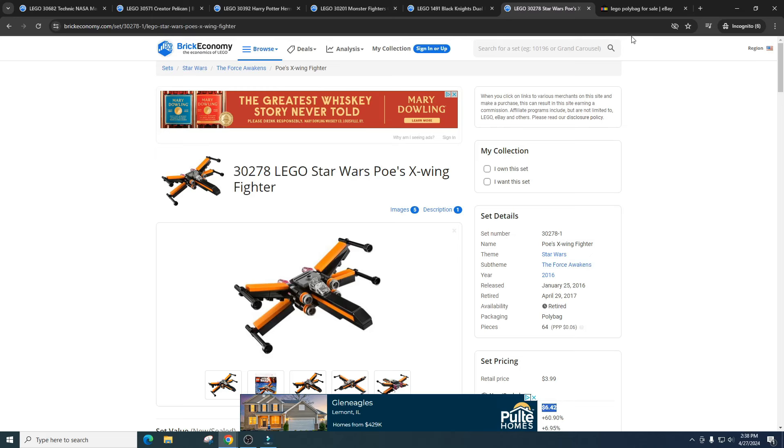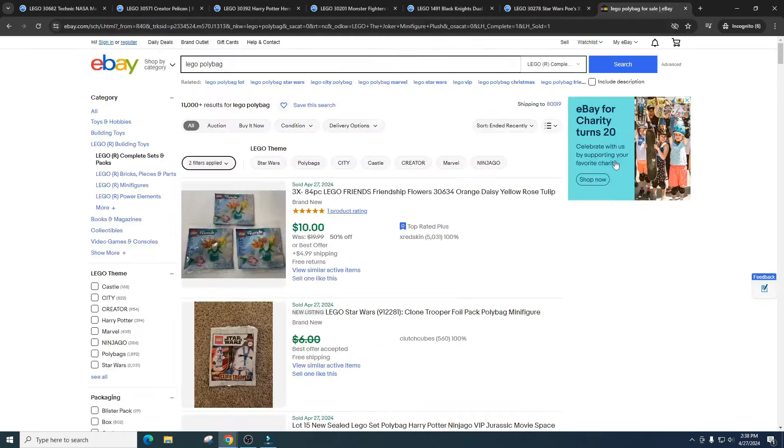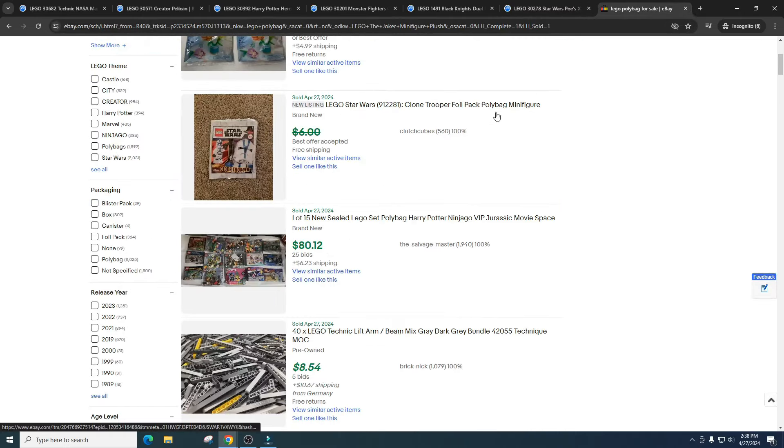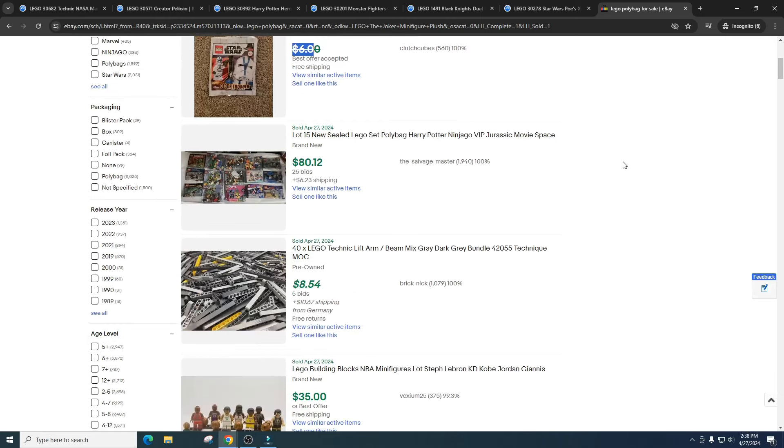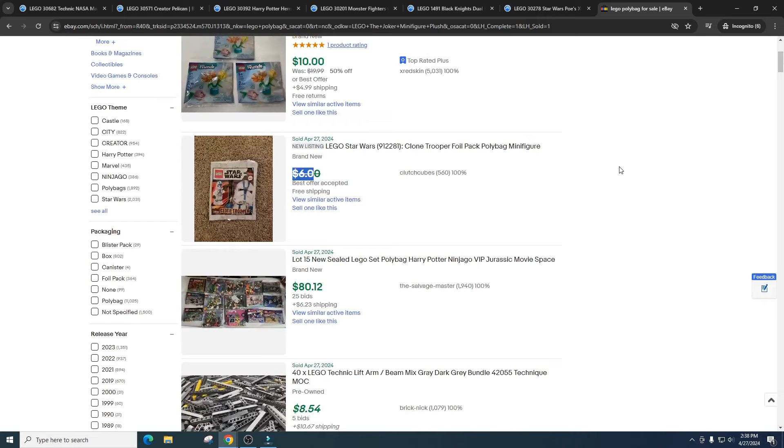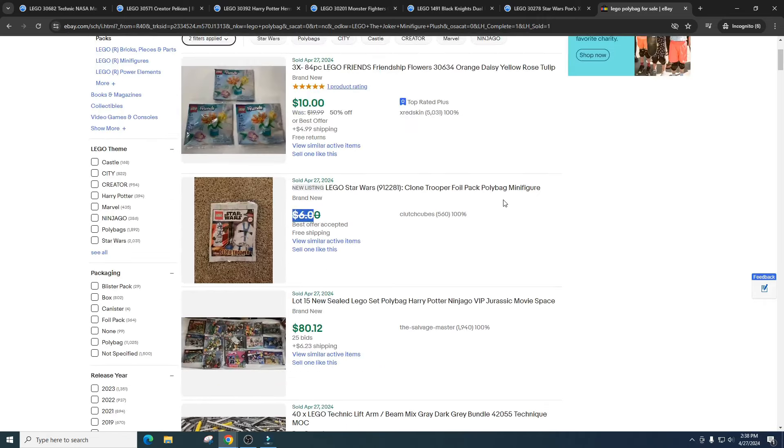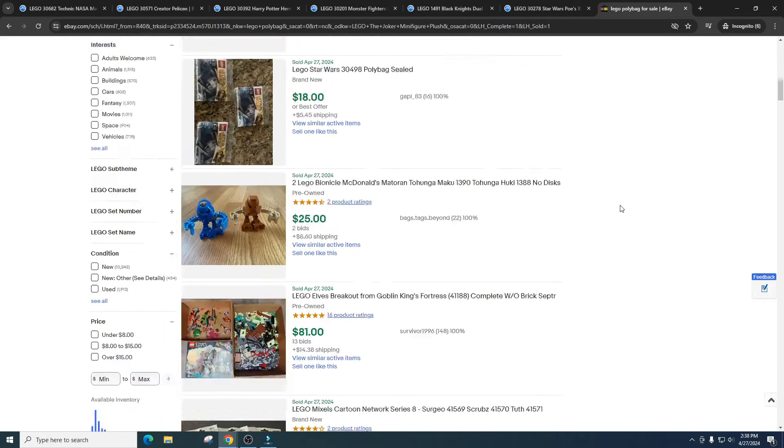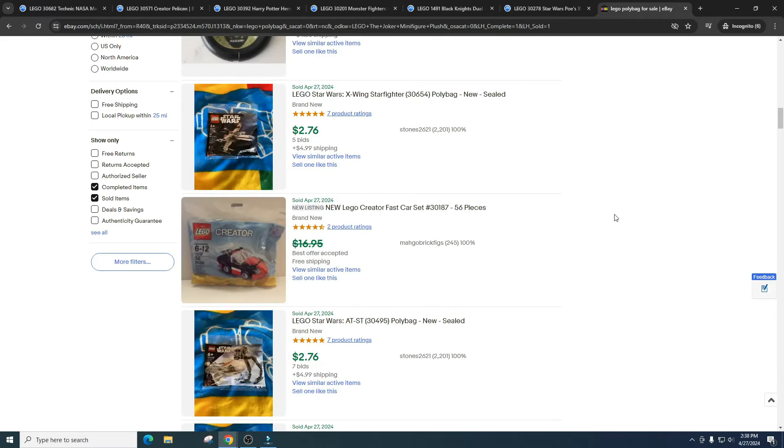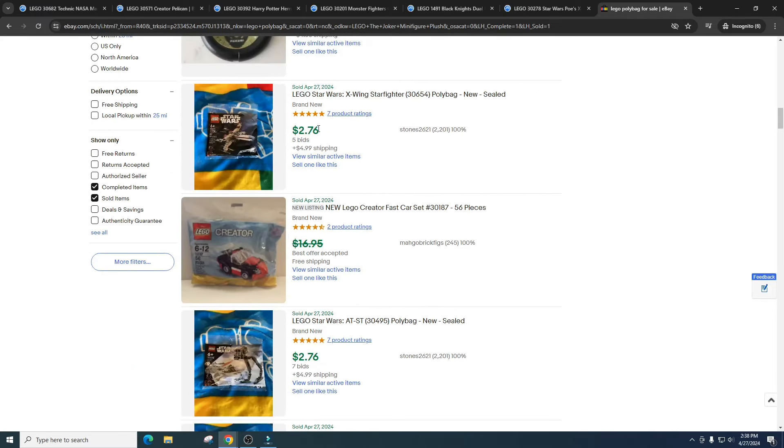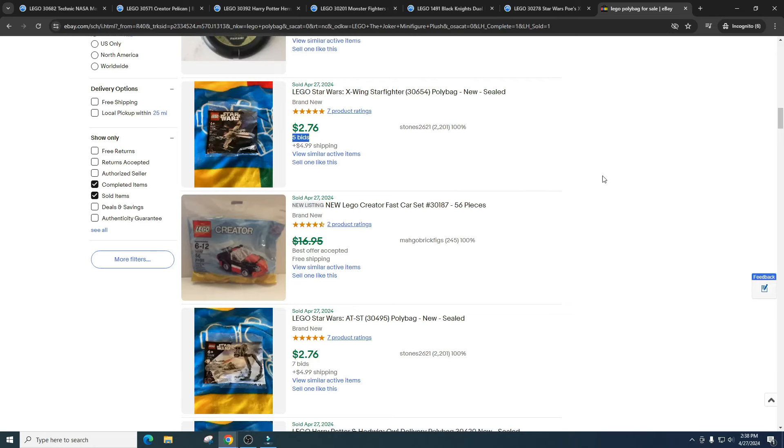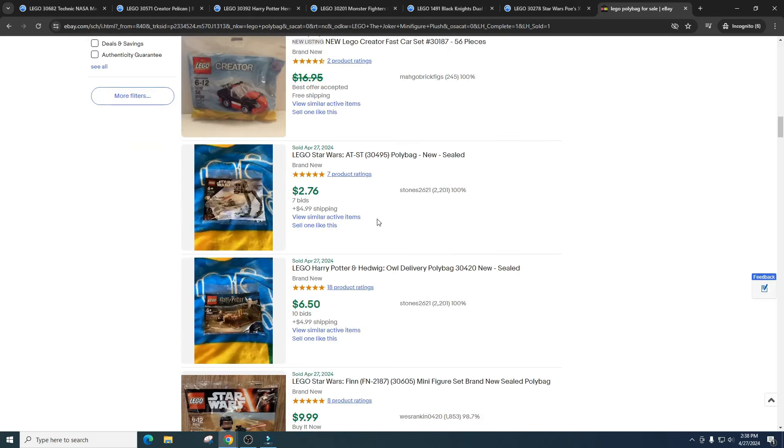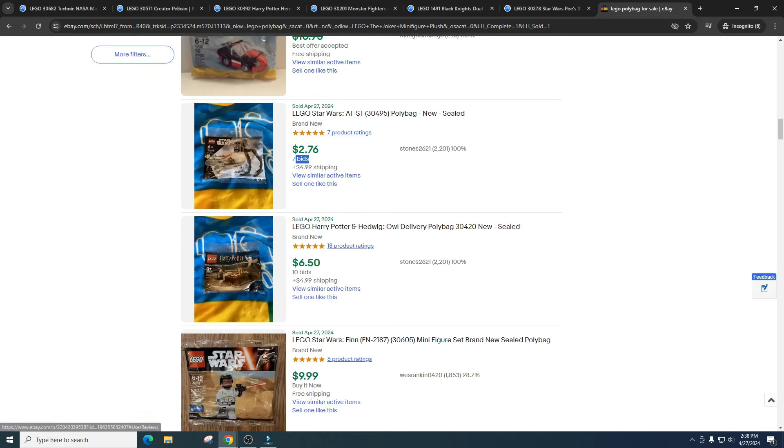So let's take a look at some polybags that are on eBay and we'll just go through a few of these. A clone trooper polybag minifigure, this one less than six dollars, which I totally would expect the clone troopers to do very well. But like I said before, they're mass produced and it just drives down the price overall. Then we got the X-Wing Starfighter. This is $2.76 with five different bids. That just tells me there's no money in polybags. And then the AT-ST, $2.76 and you got seven bids. And the Harry Potter, this one $6.50, 10 bids.